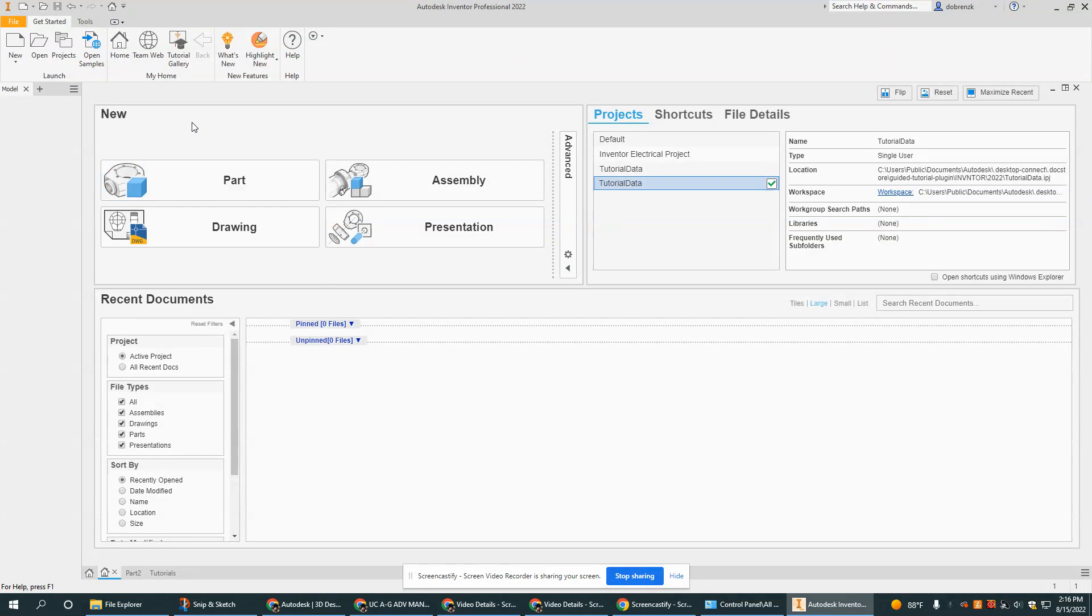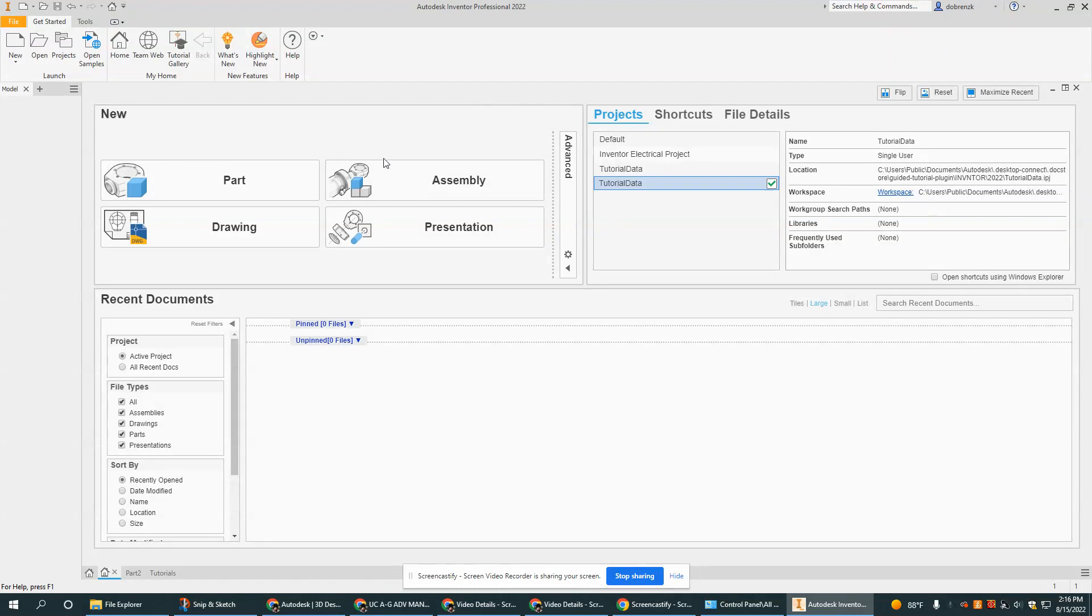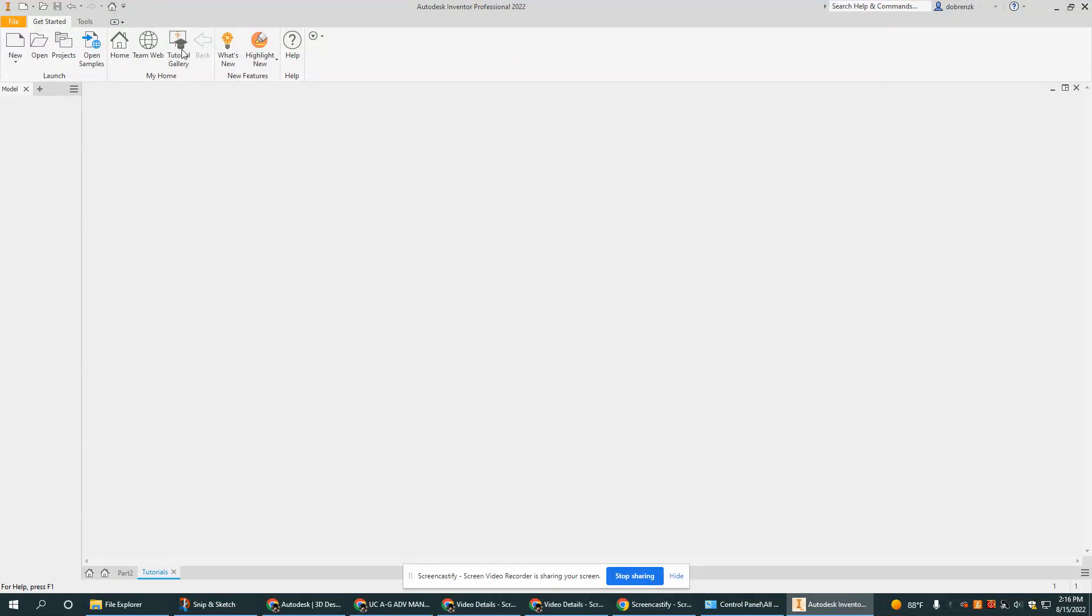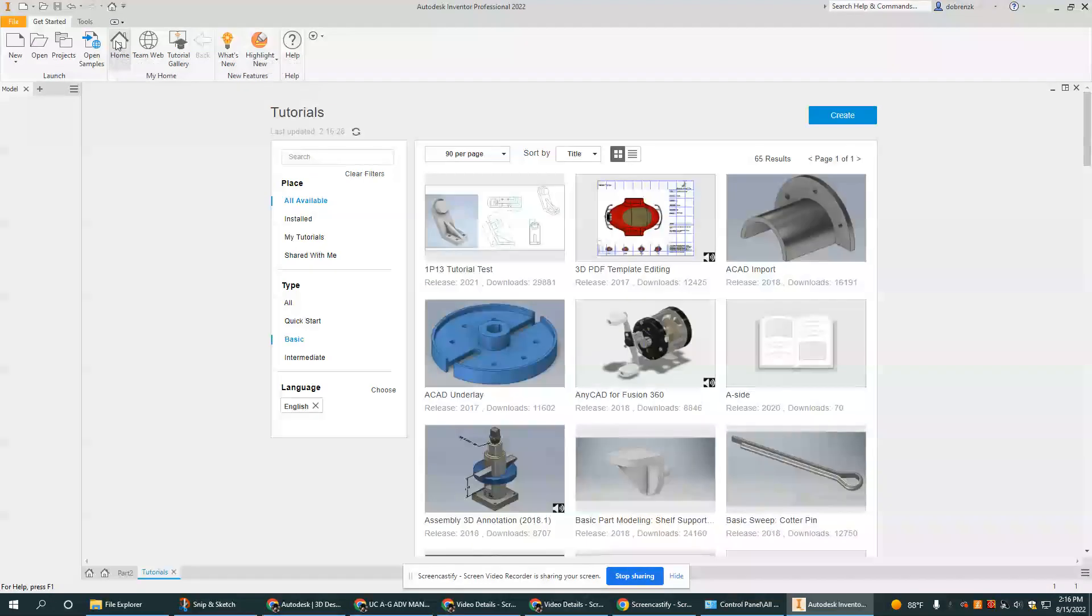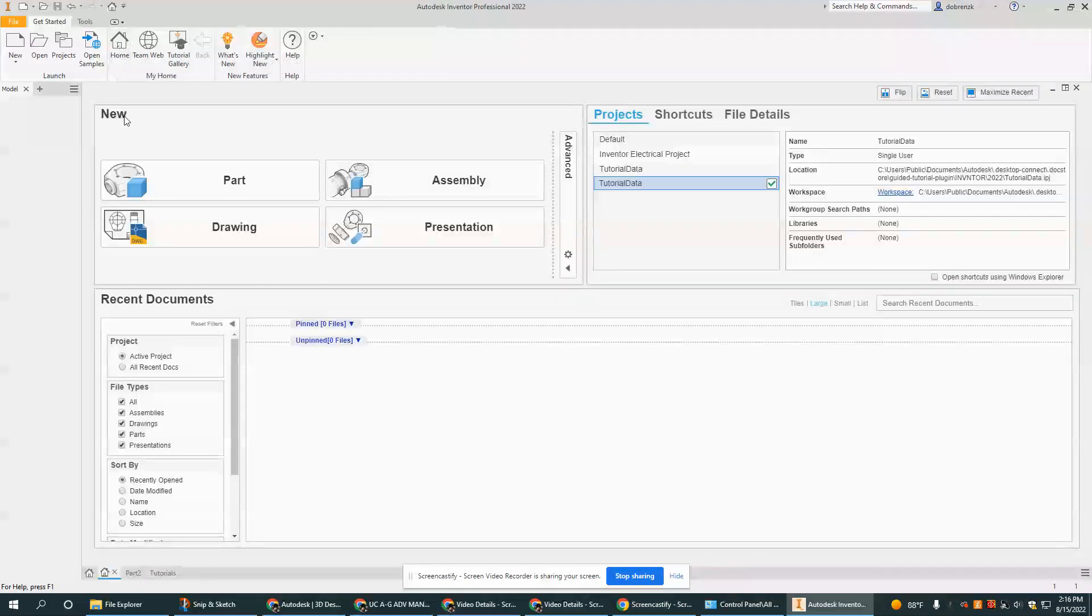We call this the home page because it is the page that opens up when you open the program. And also if you were to navigate away from this, it's the home button that will bring you right back.